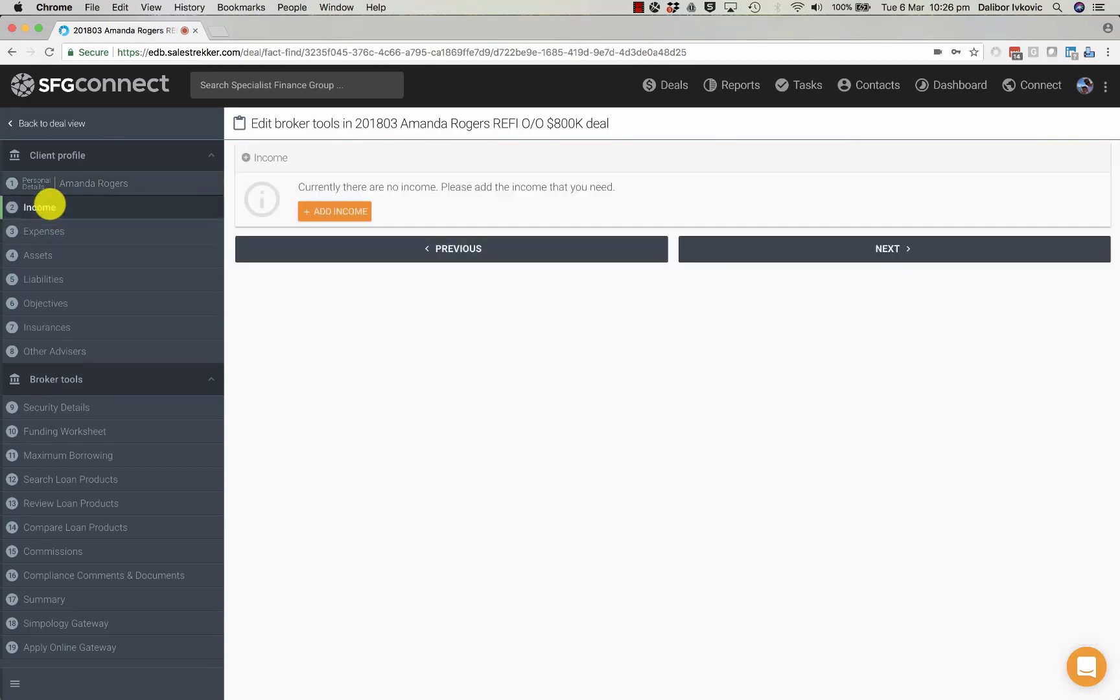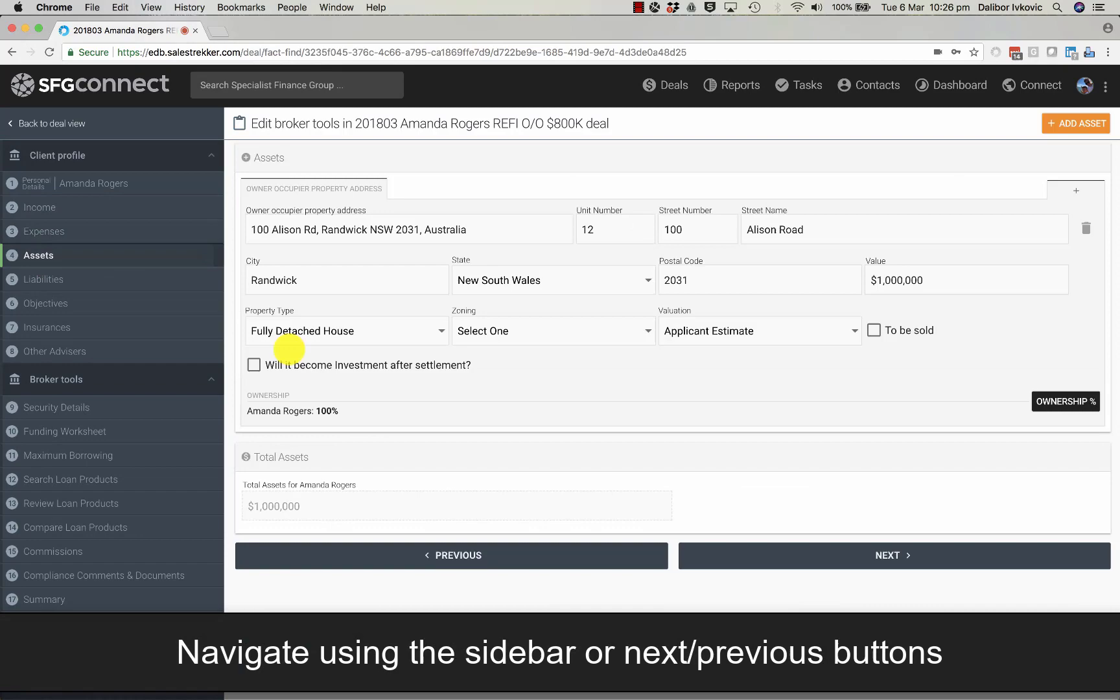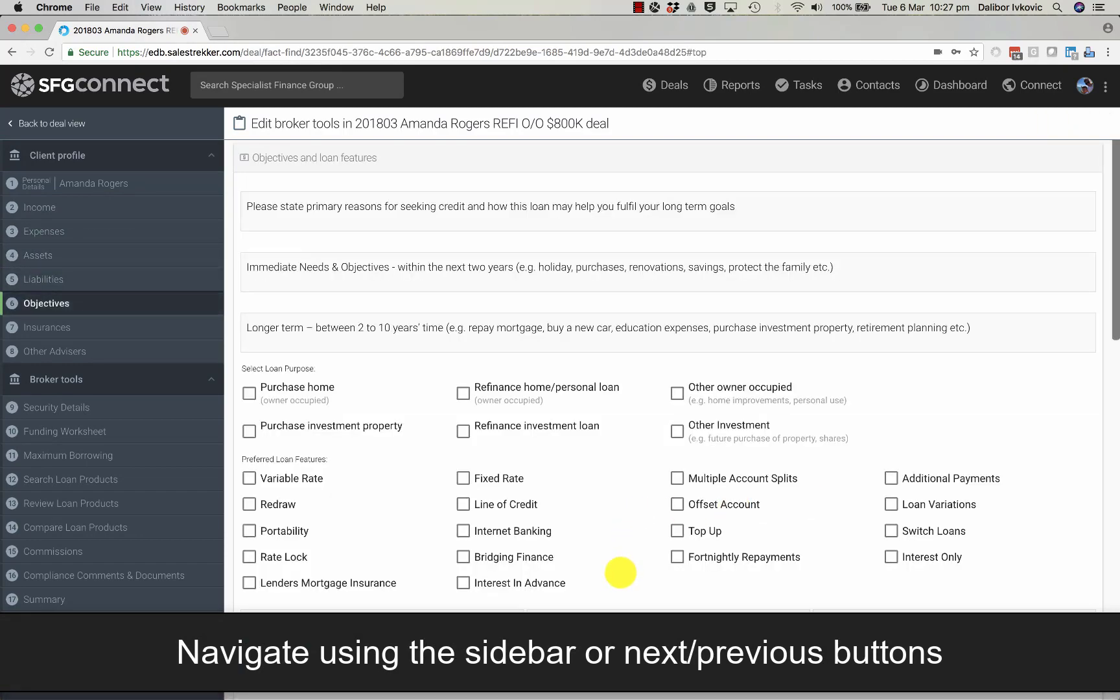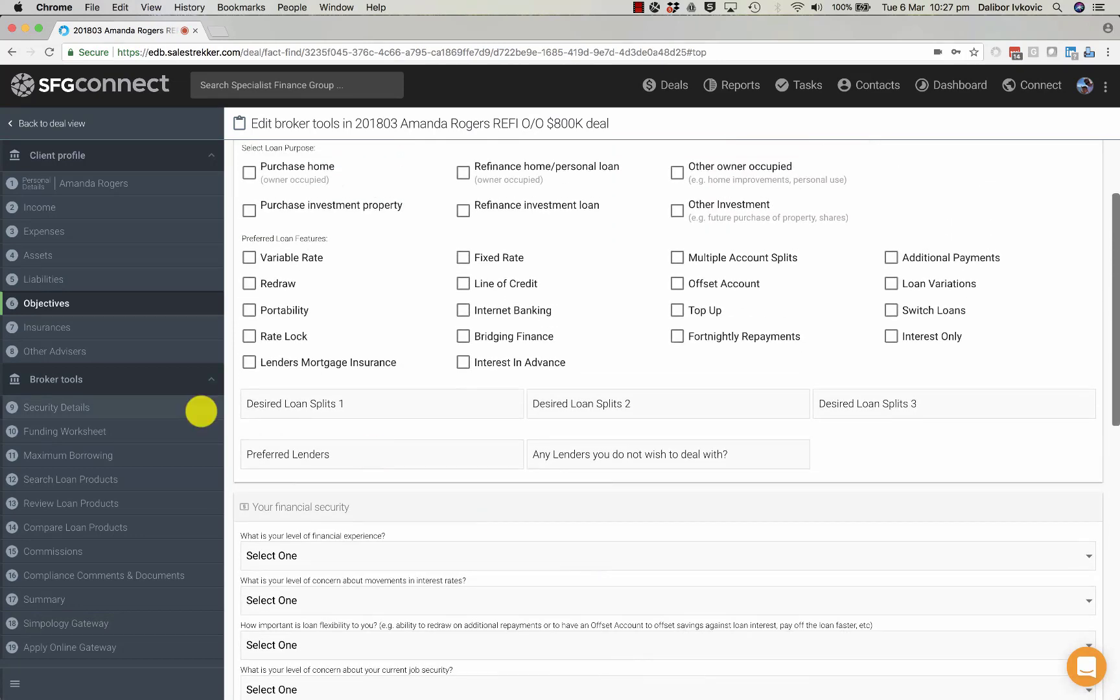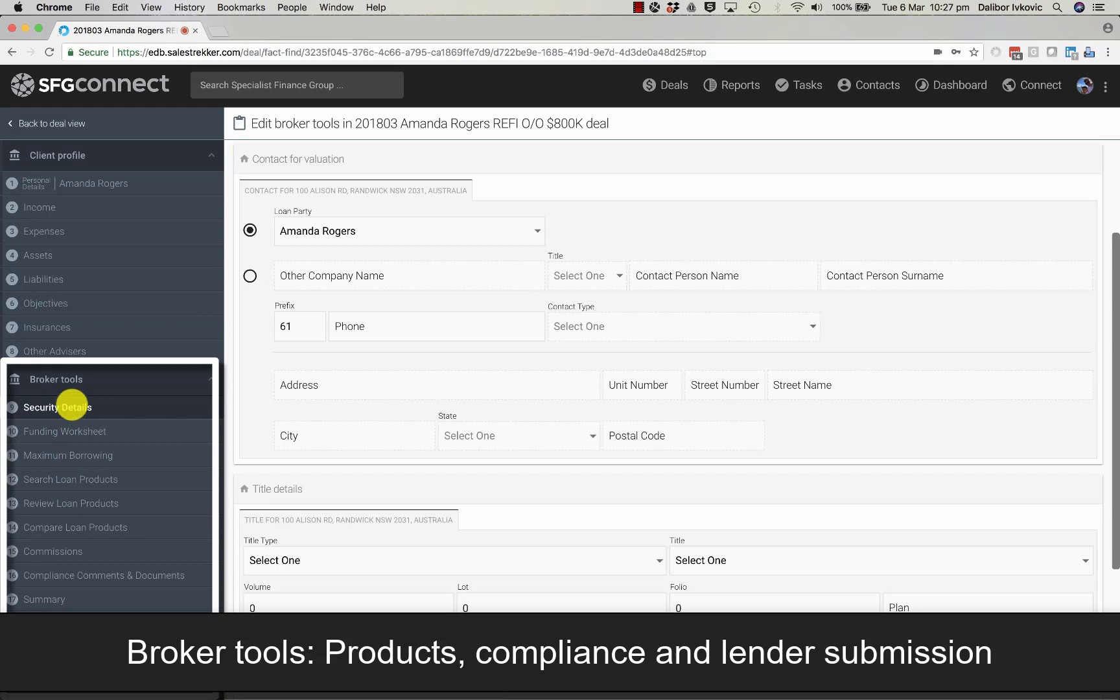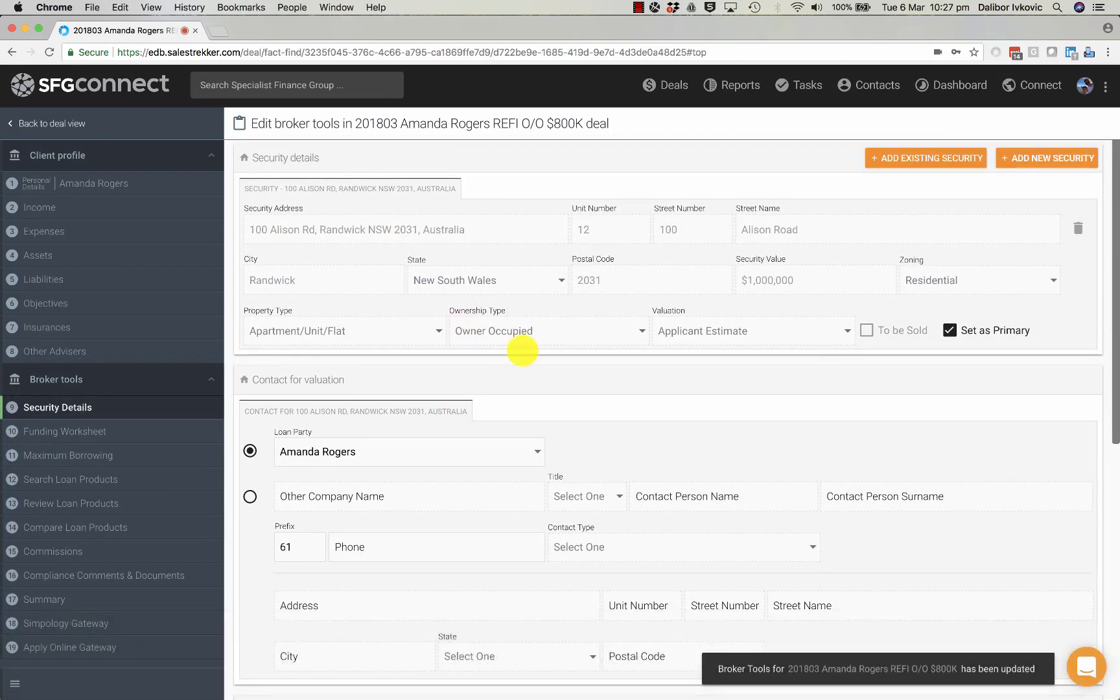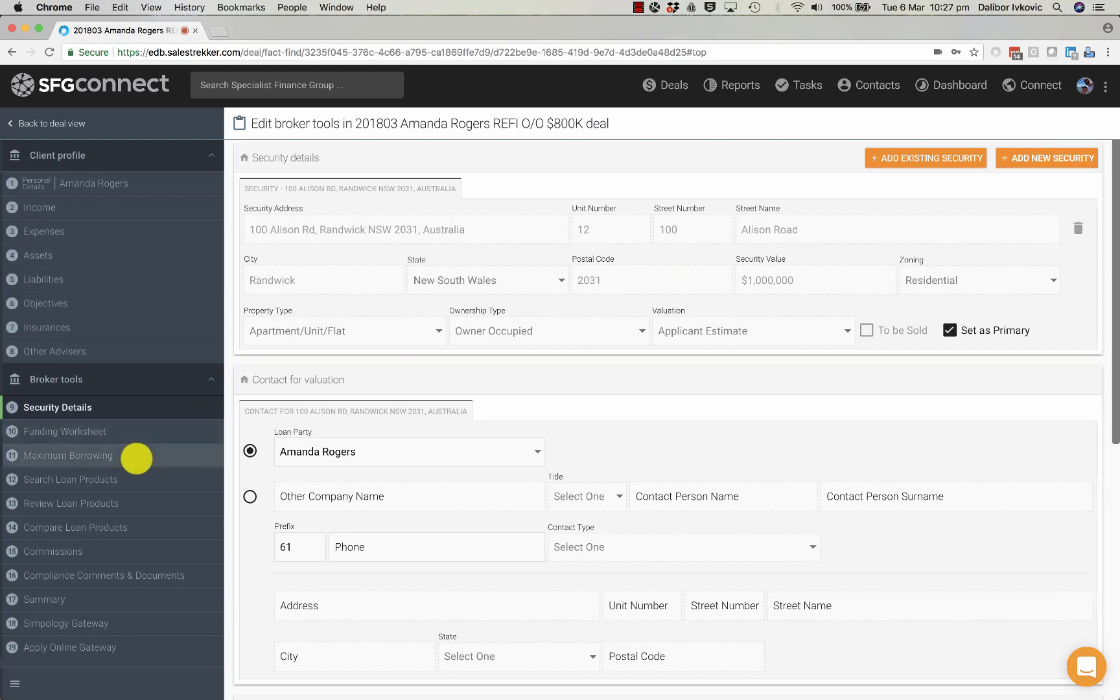To navigate the client profile, you click on the sidebars or use the navigation buttons at the bottom of each section. In the Broker Tools section, there are several options. Starting from security details that can be already entered as we did before when we added the deal. Or they can be added from an existing security or added as a new security from this section.